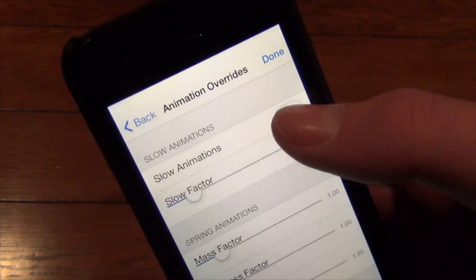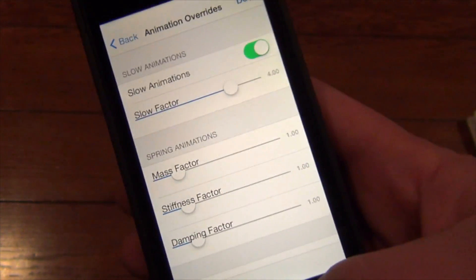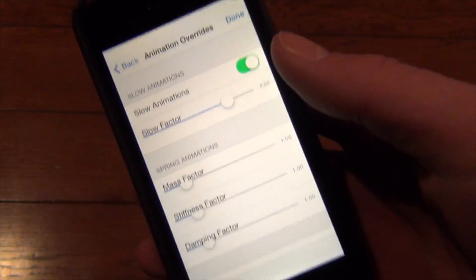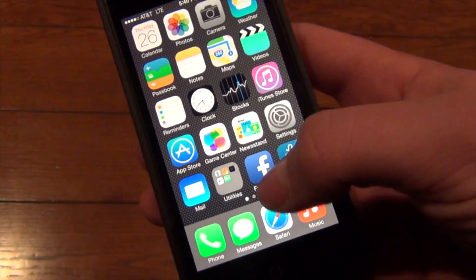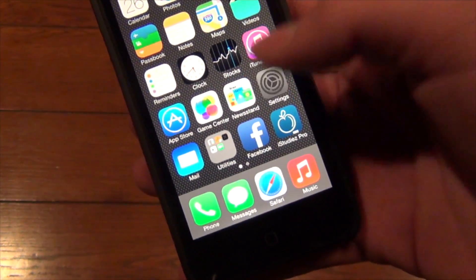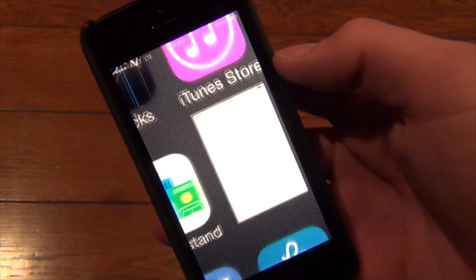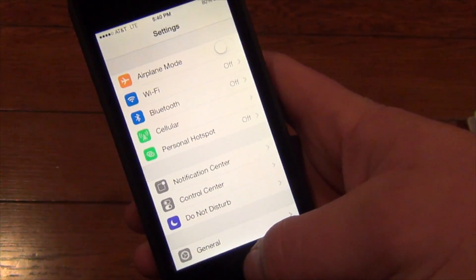So I'll just show you an example. Here if you turn on slow animations and click done, let's say open up settings — you will notice it is very slow now. Same with closing it.